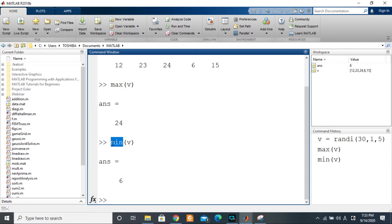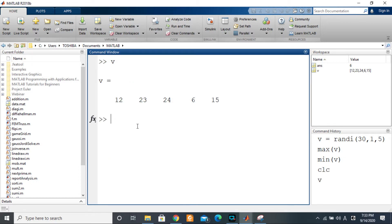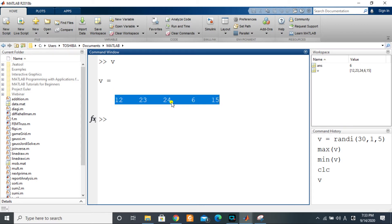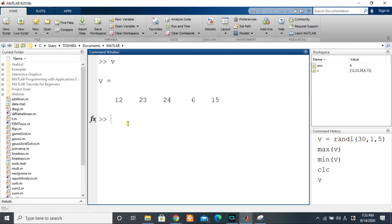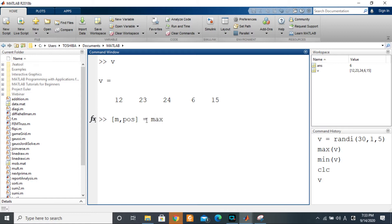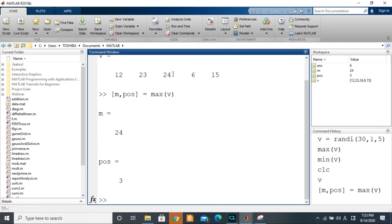Coming back to our vector V, if I want to know at what position the maximum value is located — this 24 for example — I need to use MATLAB's second optional output. So I open brackets: the first output is the value of the maximum, and the second output is the position where that maximum is found within the vector. Equal to `max(V)` — we get 24 at position 3.